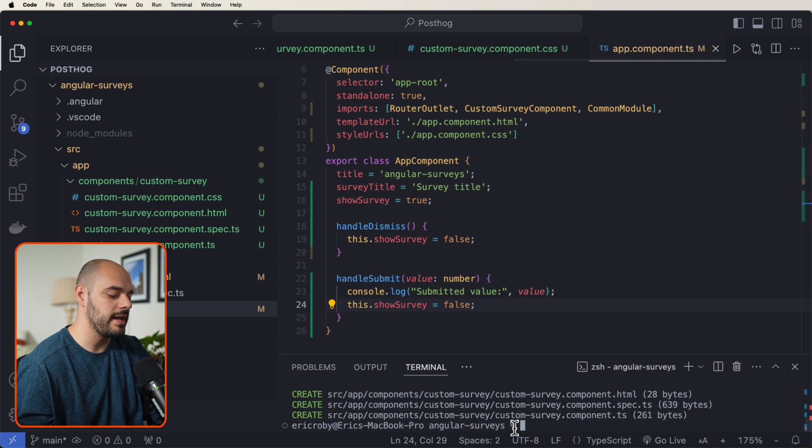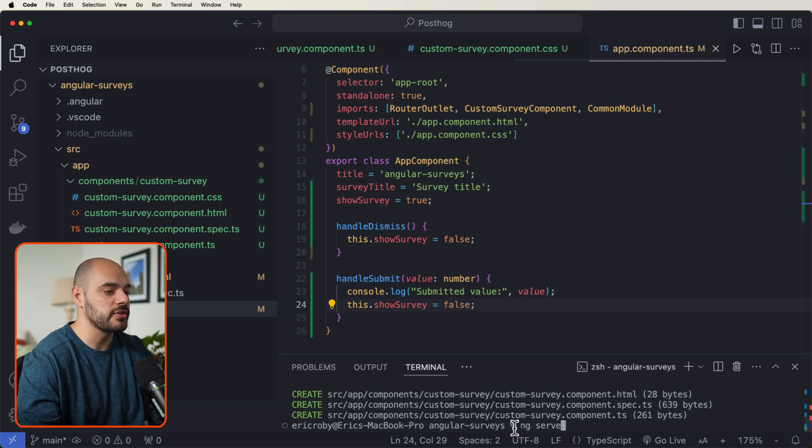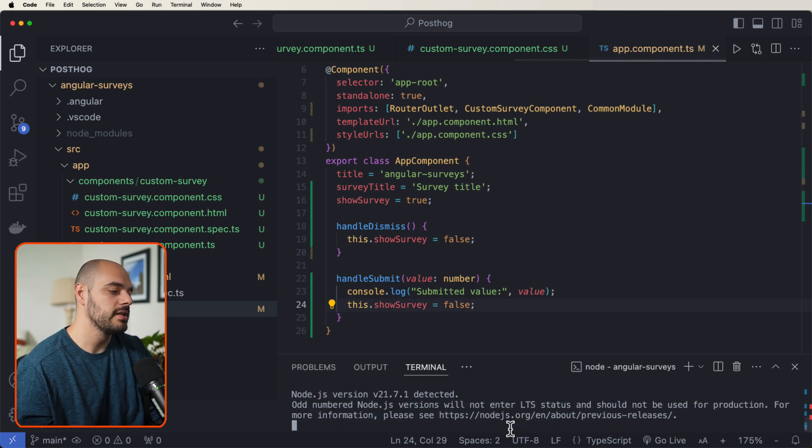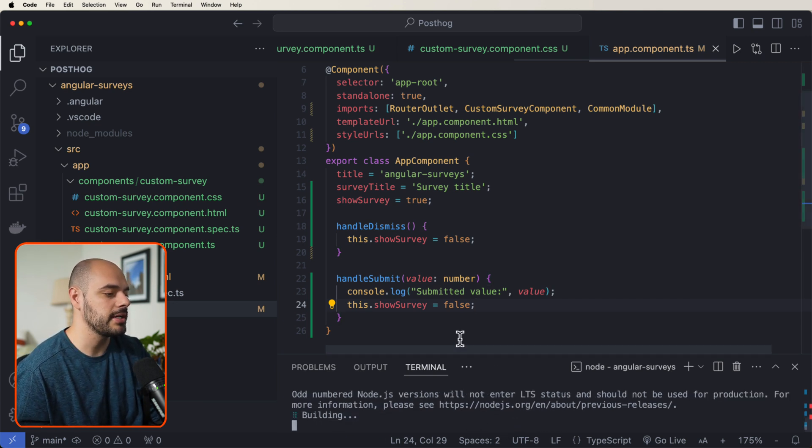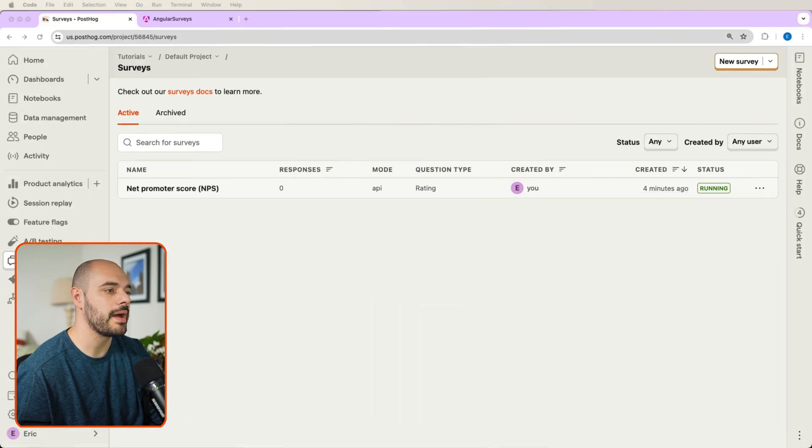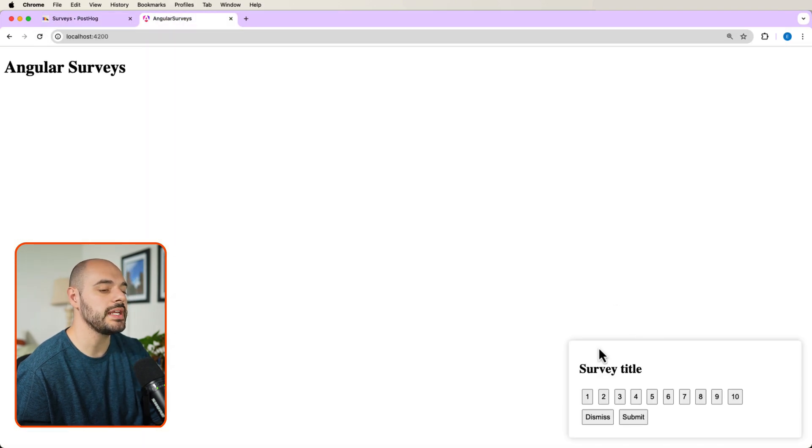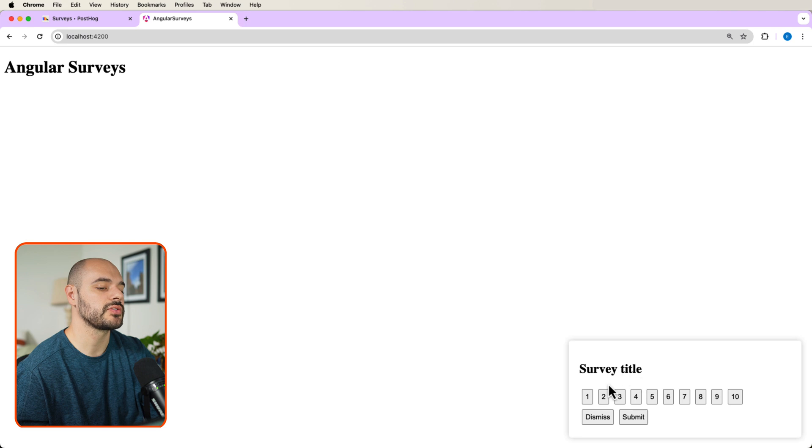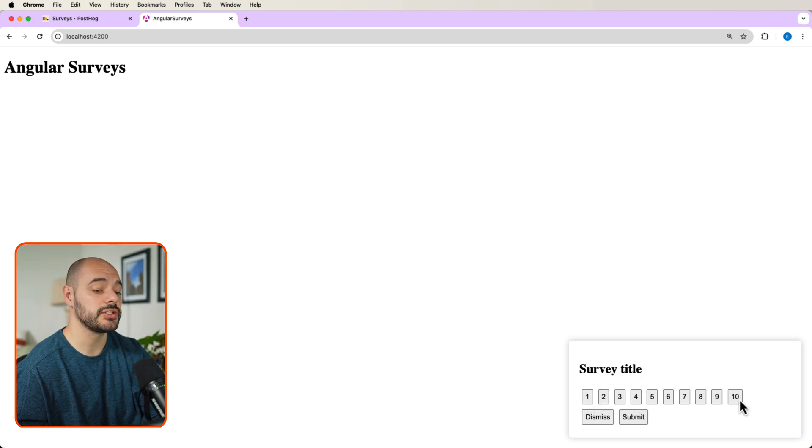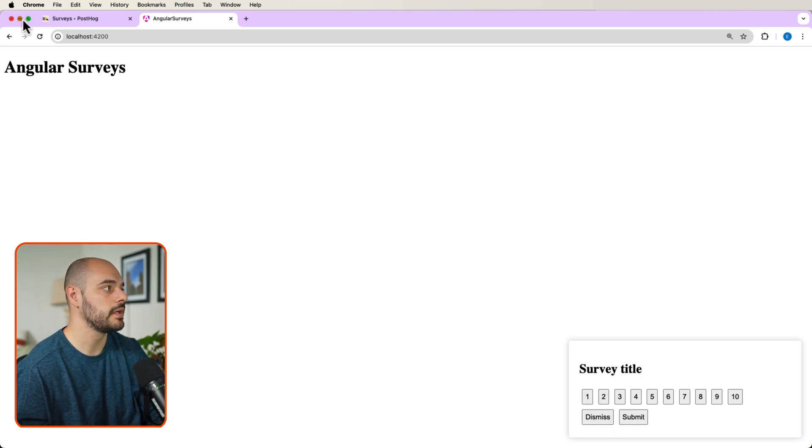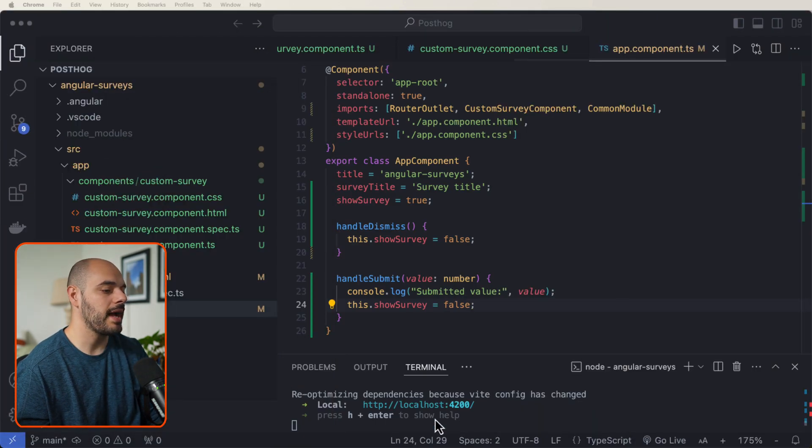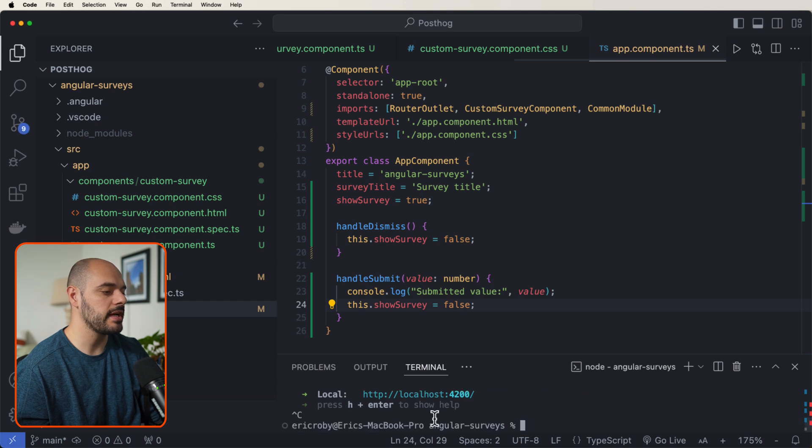All right, so now if we come back in here, we say ng serve to start up our application, and we go back into our web app, and we say Angular, we refresh the page, we can see in the bottom our survey title with all the digits and dismiss and submit. Let's go back into our application. And I'm going to close it out.